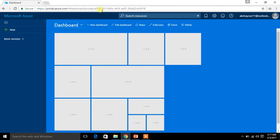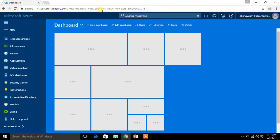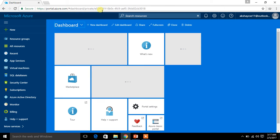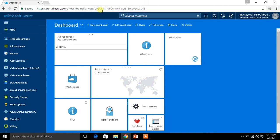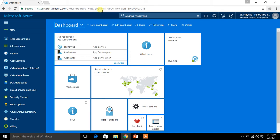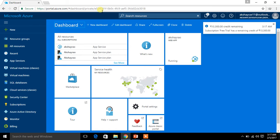In the previous video, I created the Azure account and logged in, so I am getting logged in to the same account again. Once you create an account and log in, there is no need to log in again and again unless you sign off.